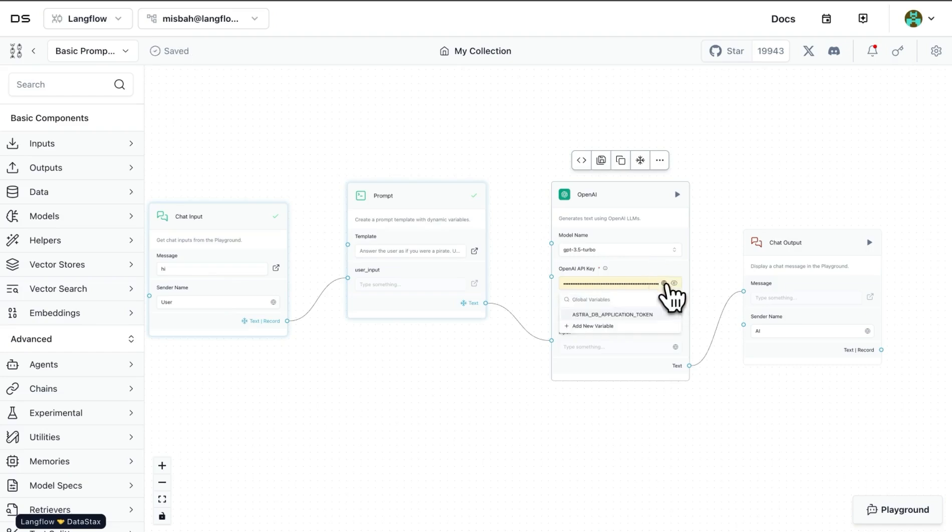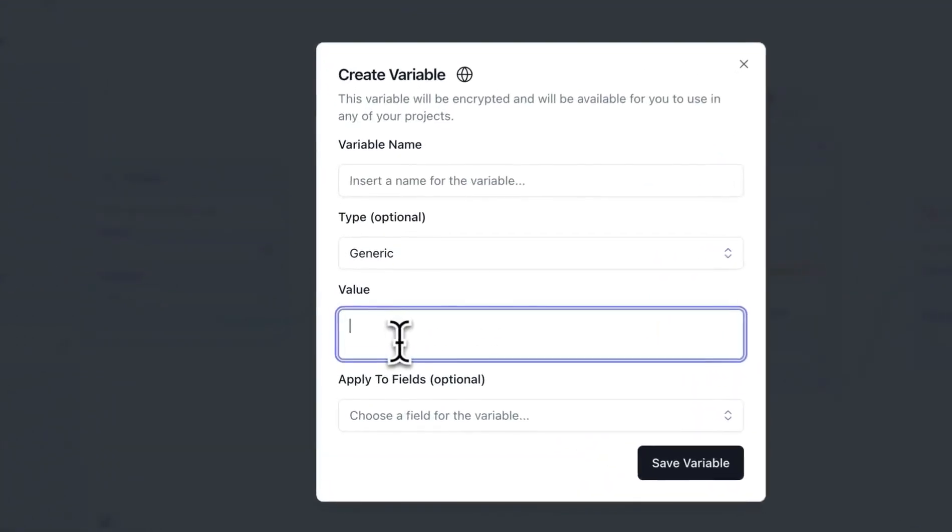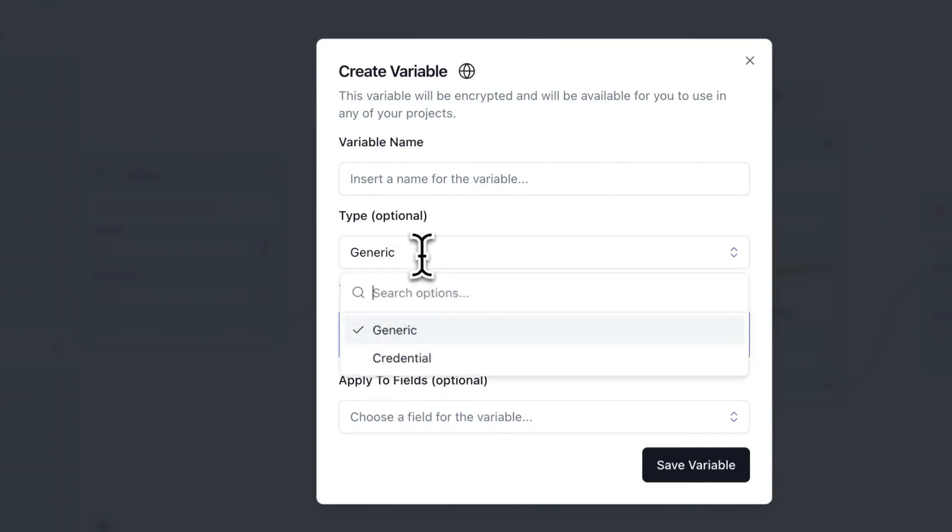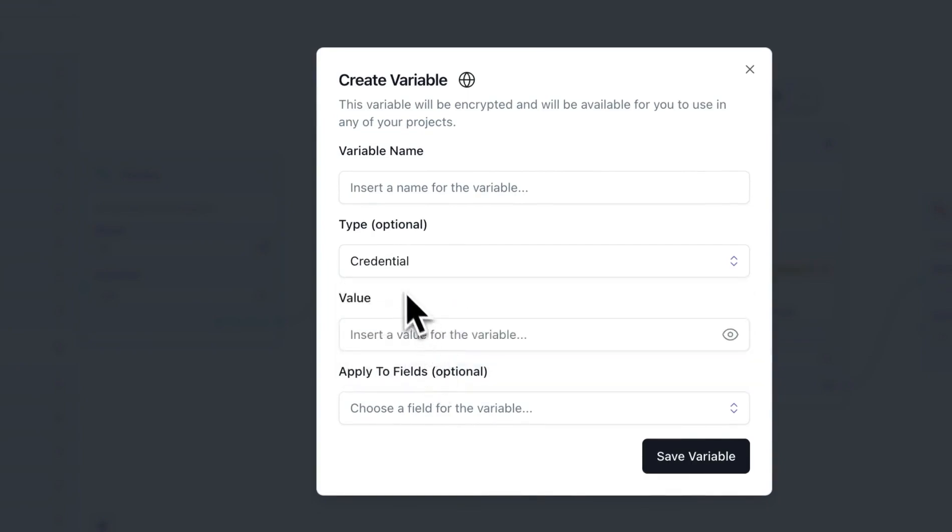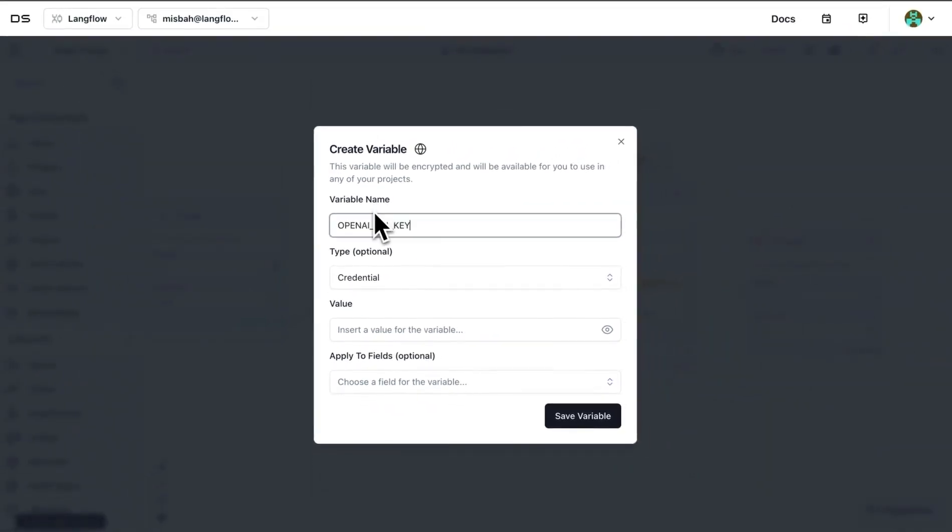And if I wanted, I could have saved the variable by clicking this particular icon—the globe icon—and by adding a variable. Once we click 'add a new variable,' we see that there is an option to add a variable name, provide a value for that particular field. It could be something generic or it could be a credential. So in our case, it was a credential, so we're going to select credential.